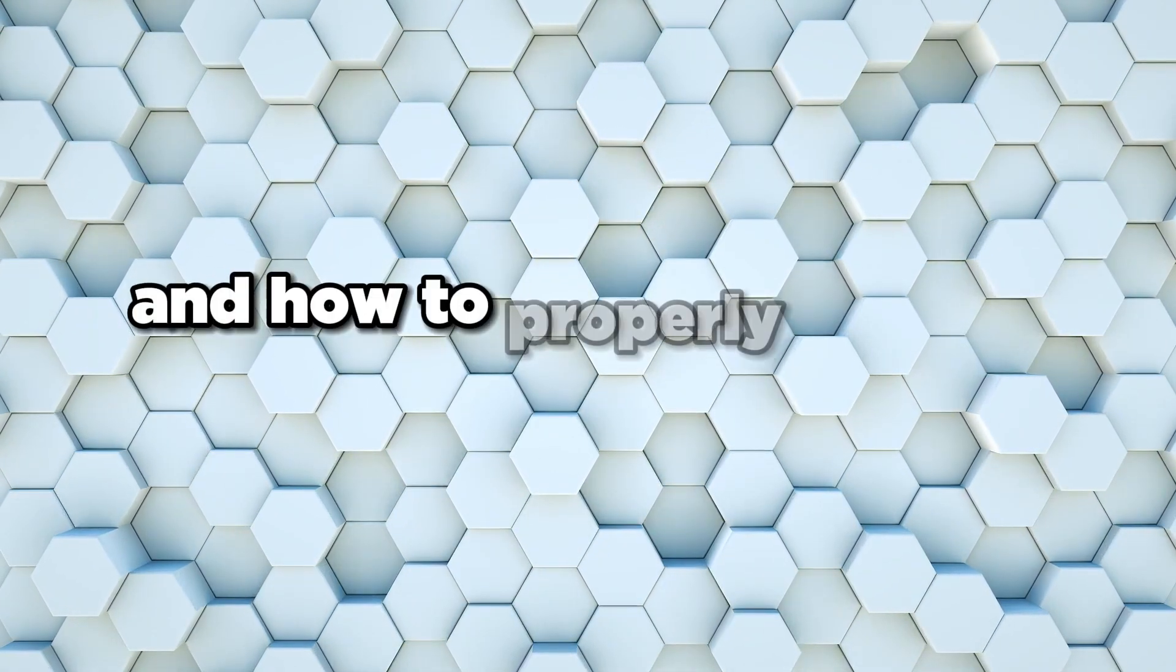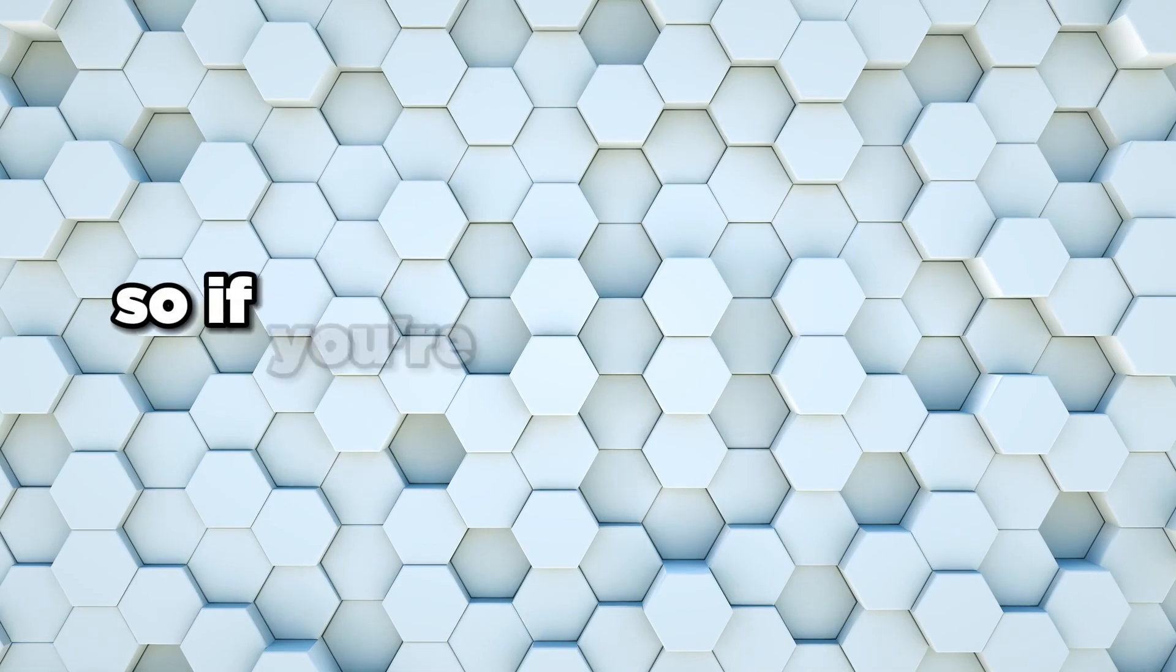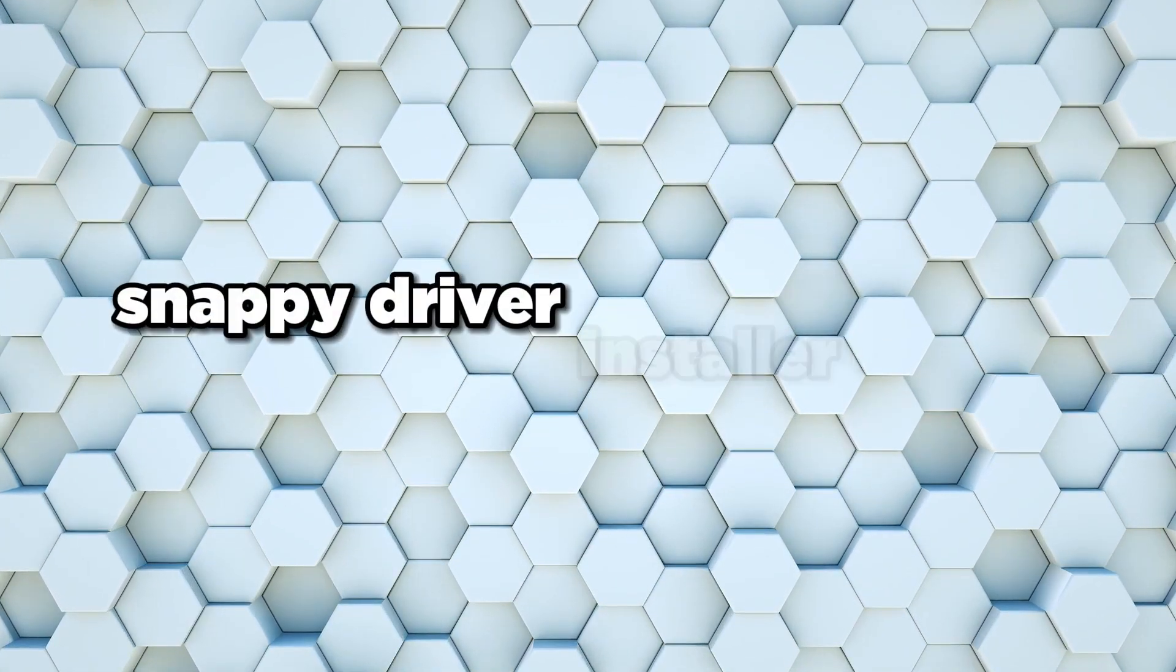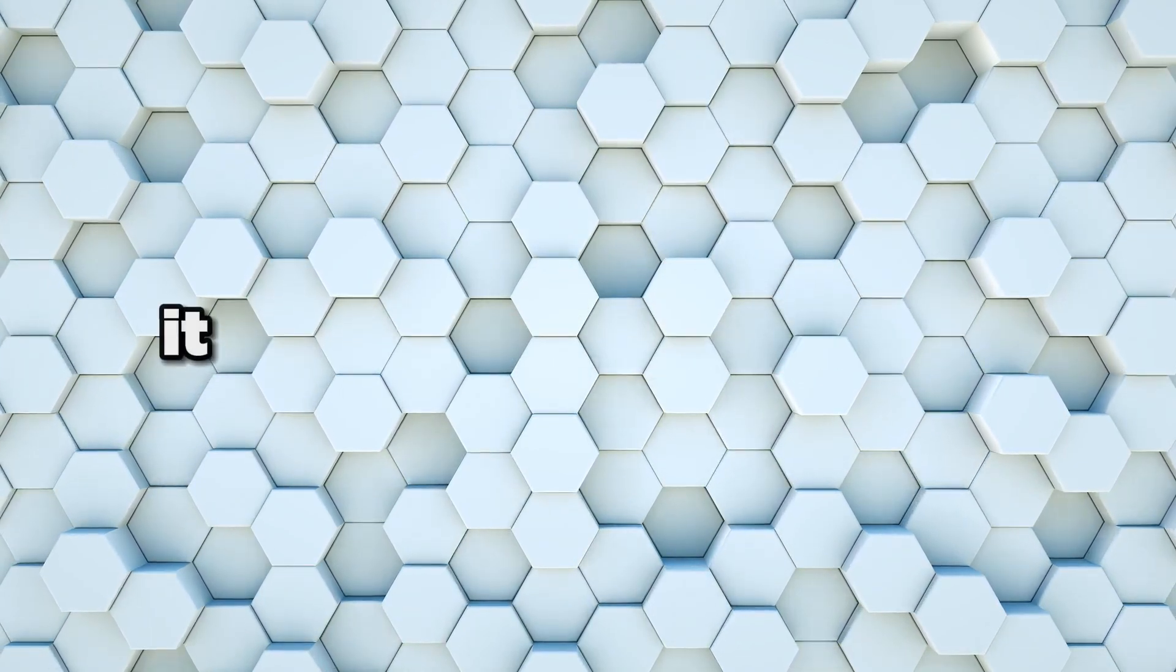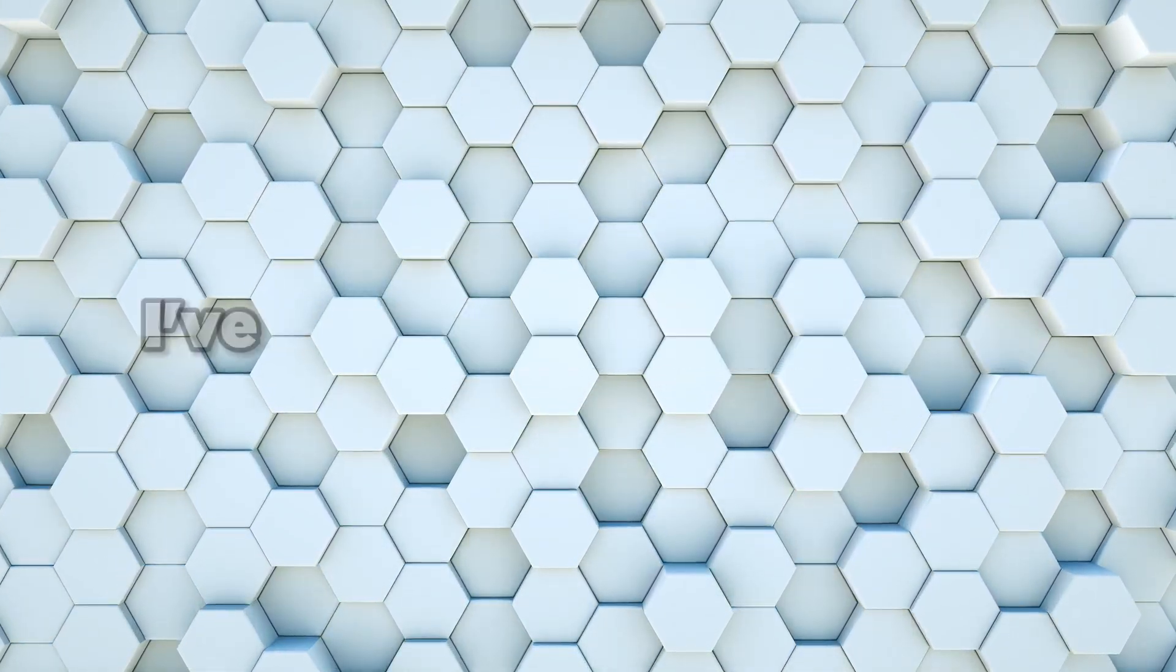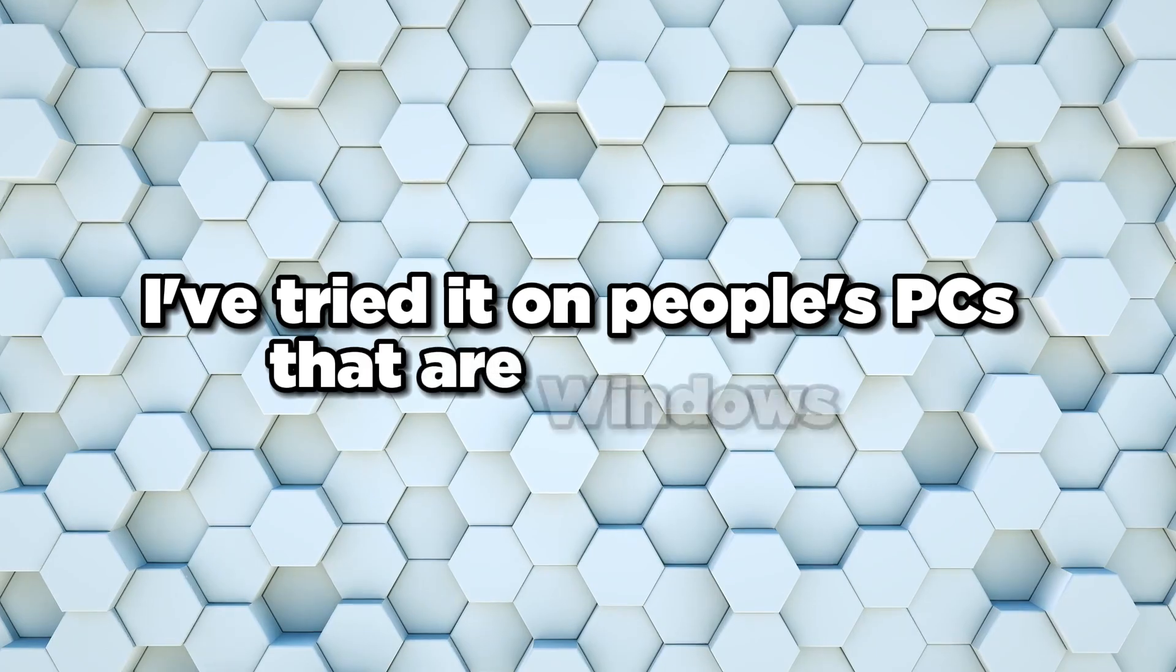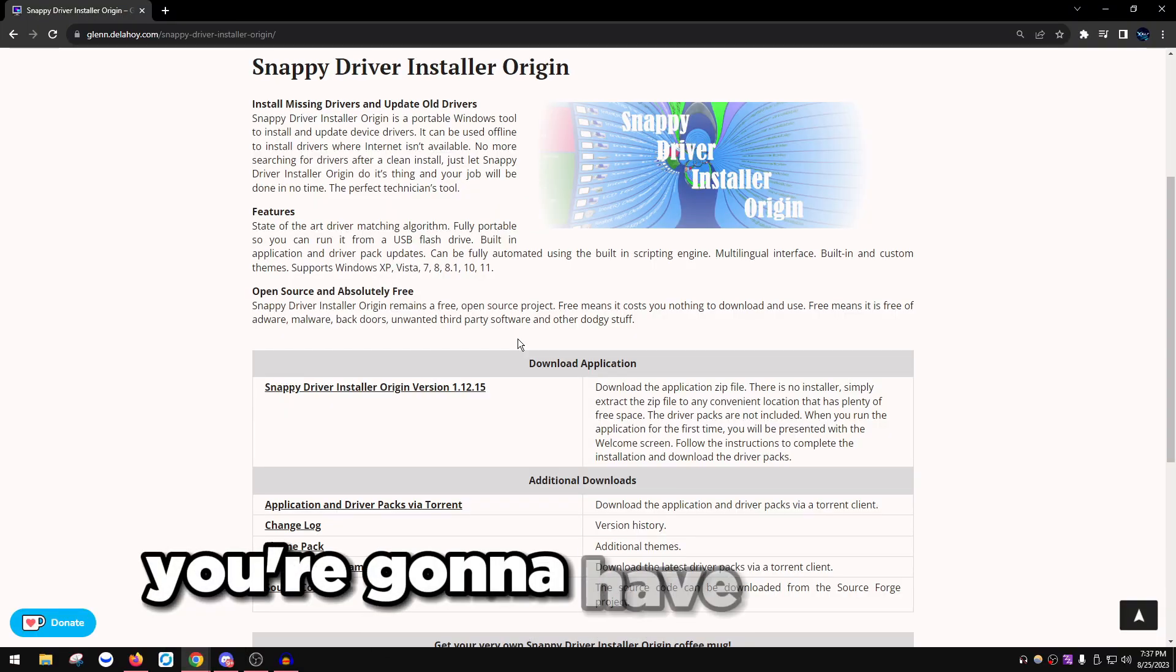If you're on Windows 10 or older, Snappy Driver Installer Origin works perfectly fine. If you're on Windows 11, it doesn't show the drivers for some reason. I've tried it on people's PCs that are Windows 11 and it doesn't work. So if you're on Windows 11 you're gonna have to go to msinfo32 in your start menu.